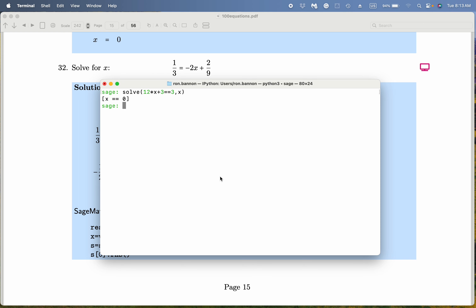We're on problem number 32, and I want to solve the equation. So solve — it looks like 1 third, that's 1 divided by 3. The double equal sign indicates an equation; it's a conditional equation, and it's minus 2 star x plus 2 divided by 9. We're solving for x.